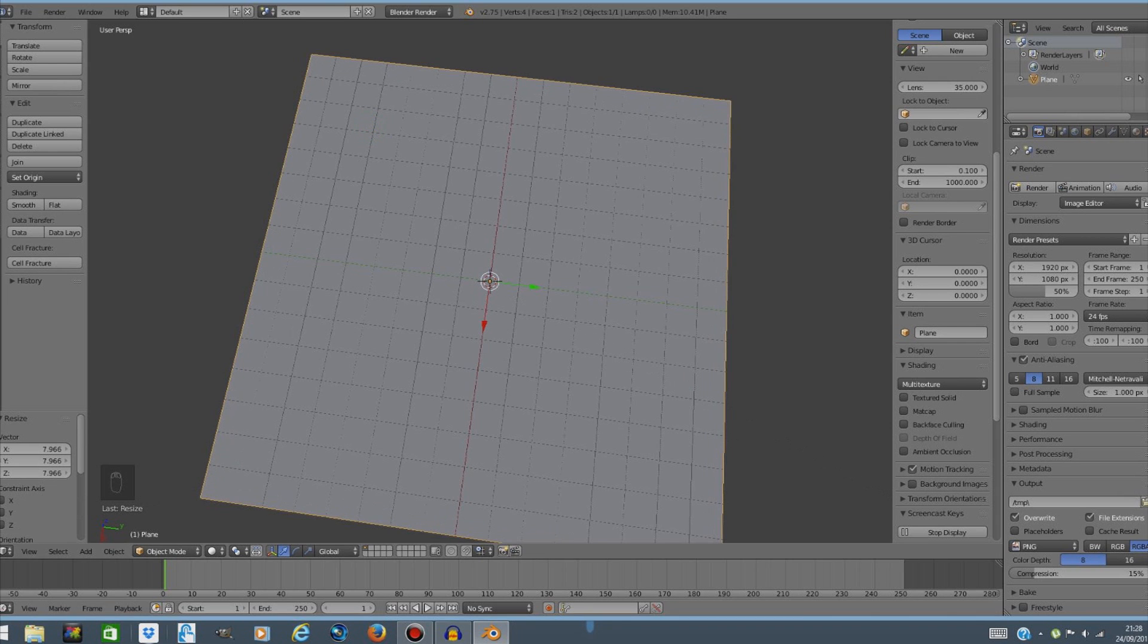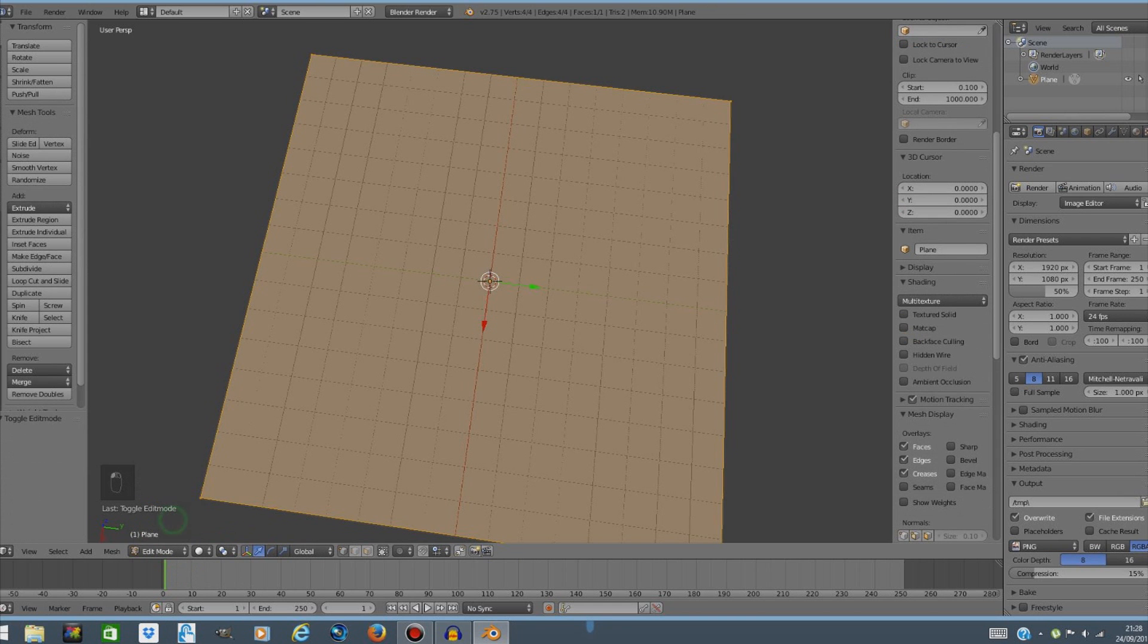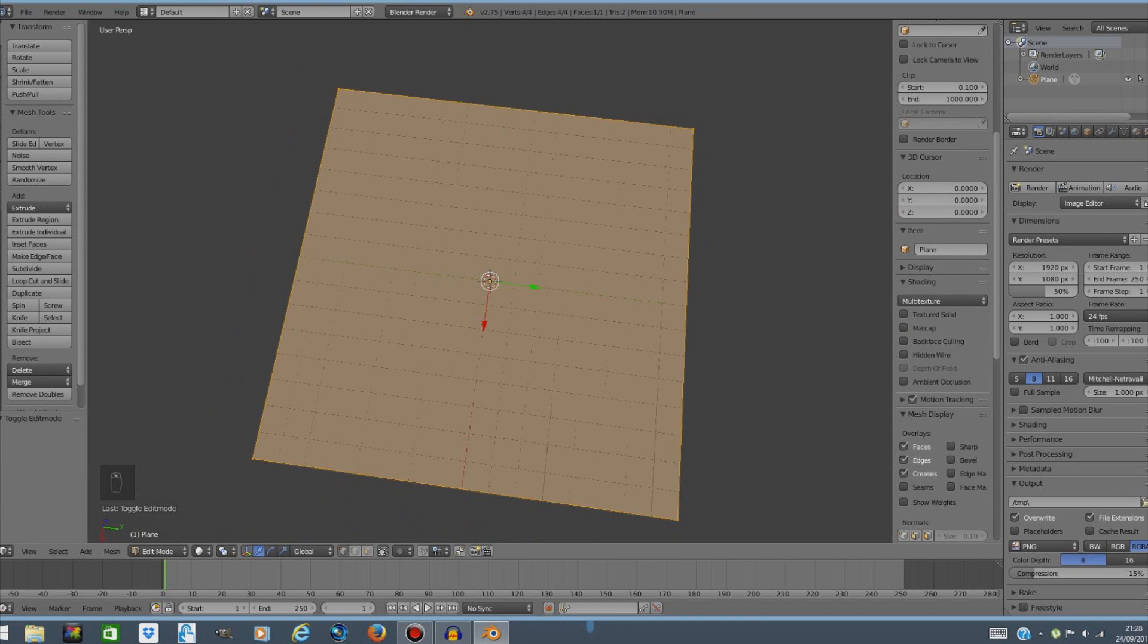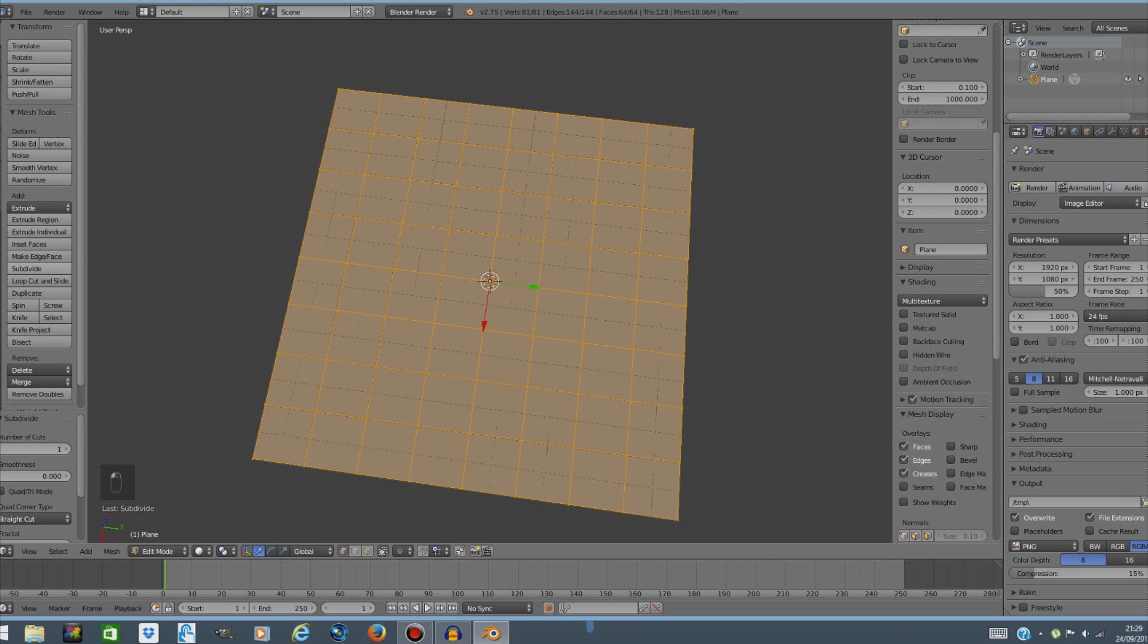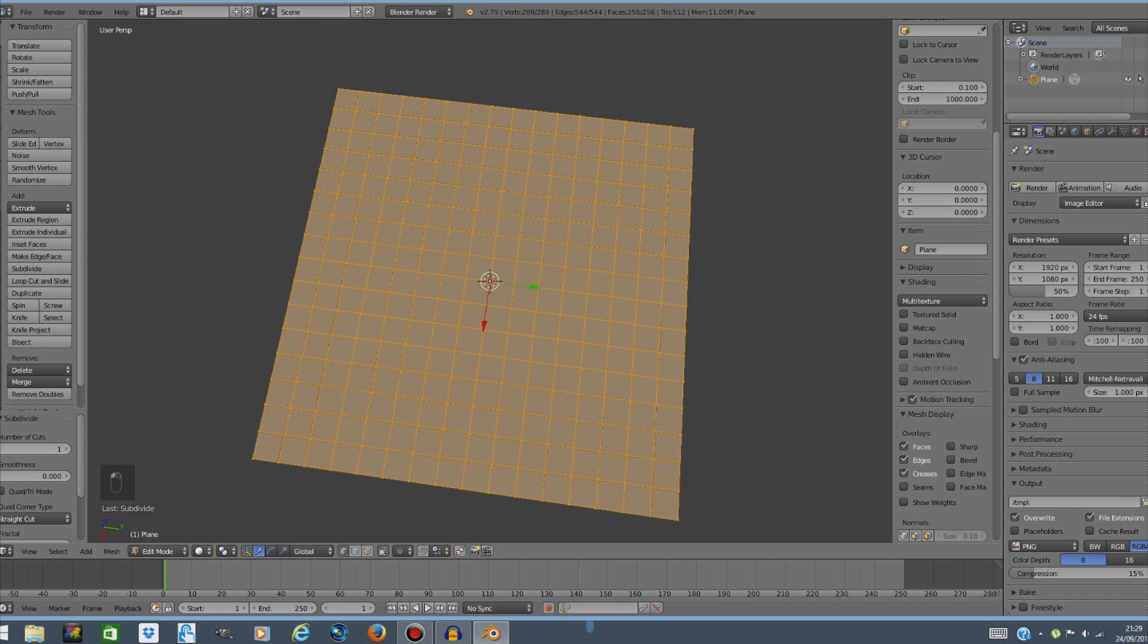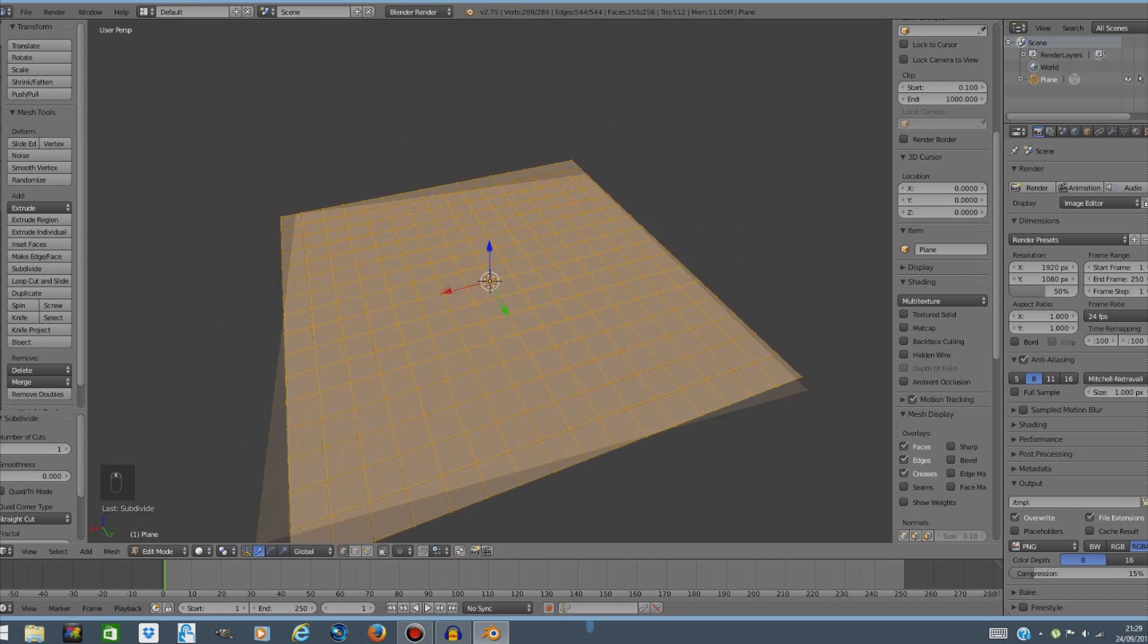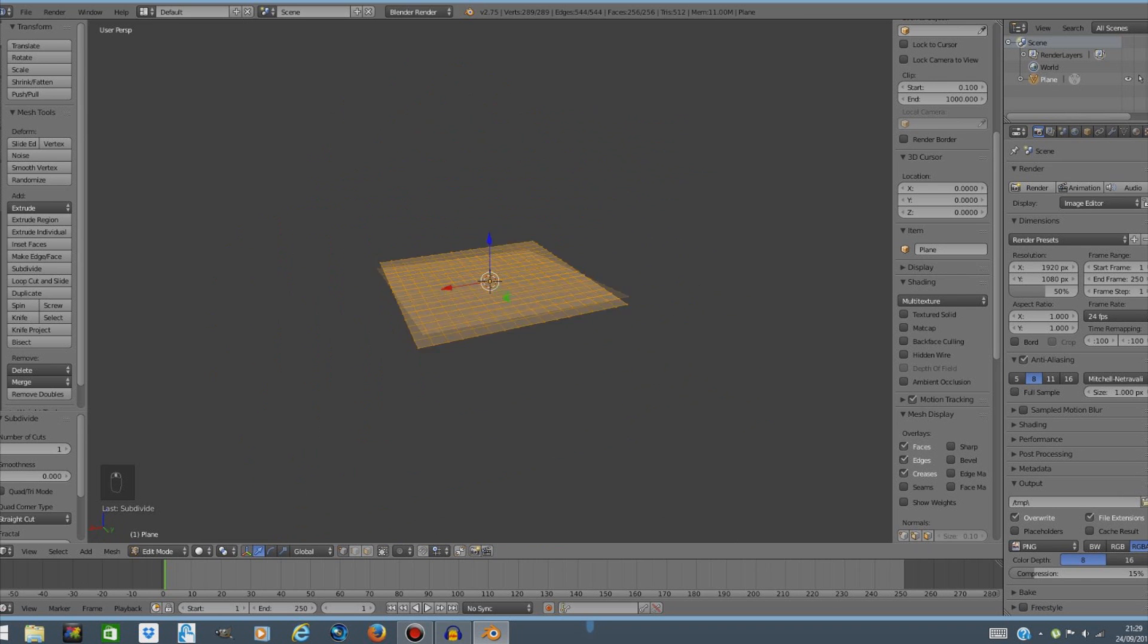Now the next thing we're gonna do is switch to edit mode and subdivide it a few times. So make sure your plane is selected and subdivide once, twice, three times or four times. That's probably enough.